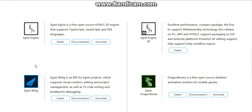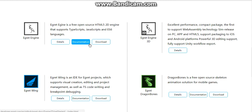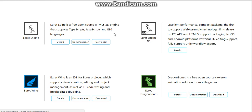Let me introduce more about the products of Aircraft Engine and Aircraft Technology. The first one is Aircraft Engine, which is a free, open source HTML5 2D engine that supports TypeScript, JavaScript, and ES6 languages. If you want to download, please click here to get more details.